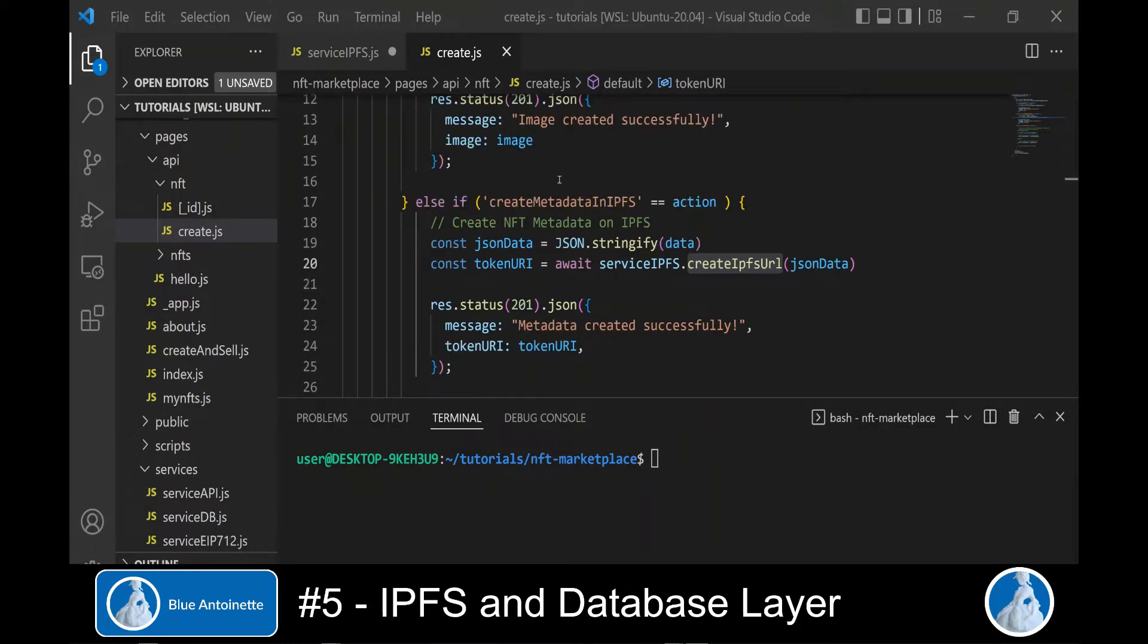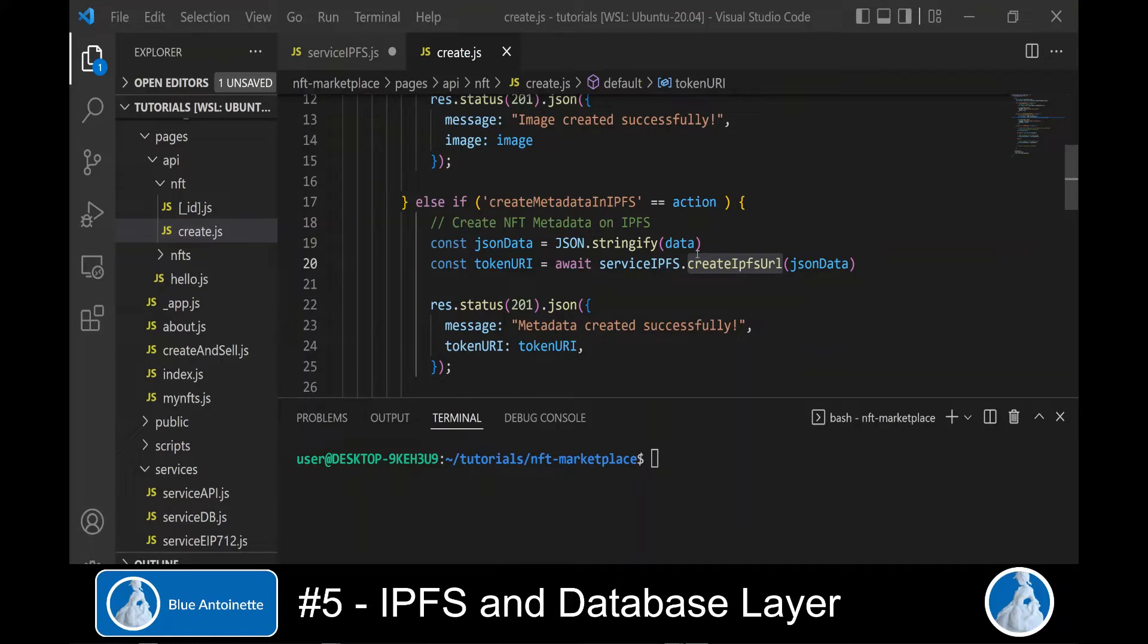Therefore, we switch to the backend APIs that we created in the last episode in the pages API NFT directory. And here we open the create.js file. And we call the service IPFS dot createIPFSURL function here.